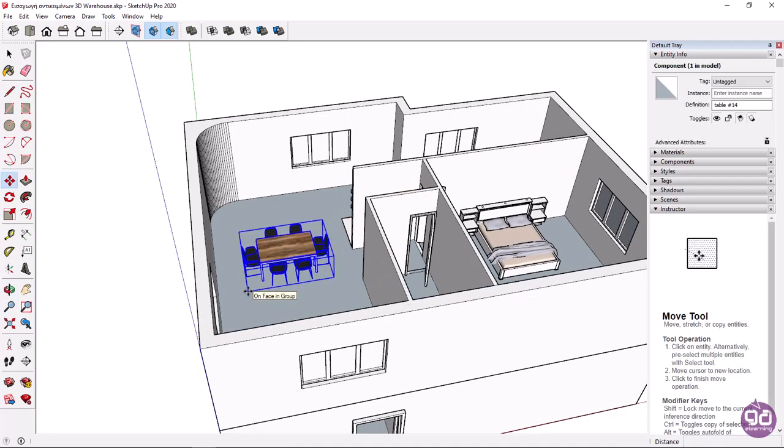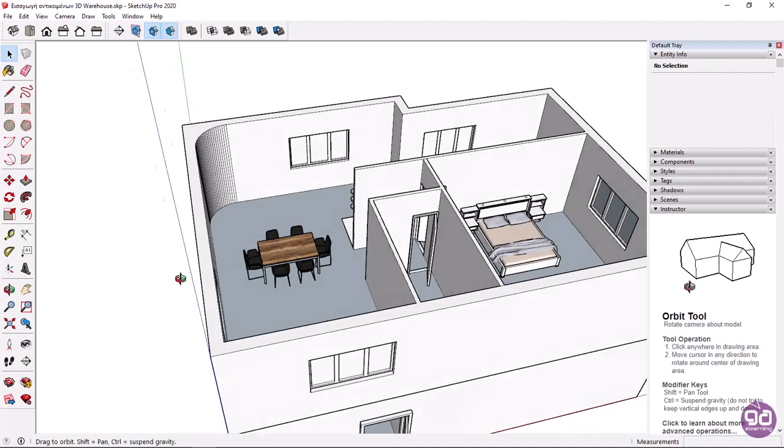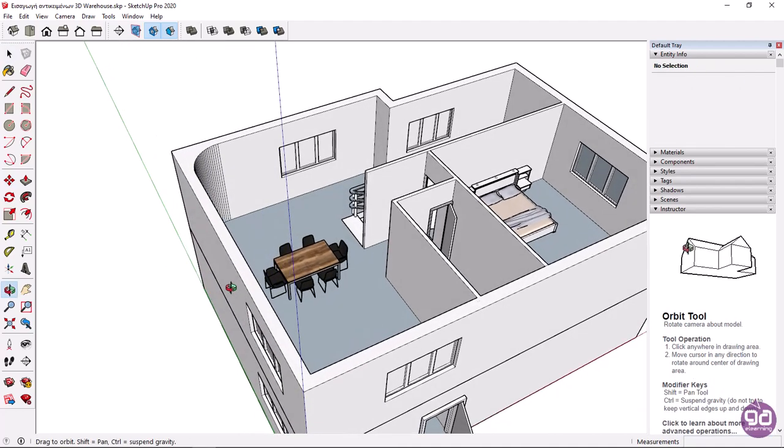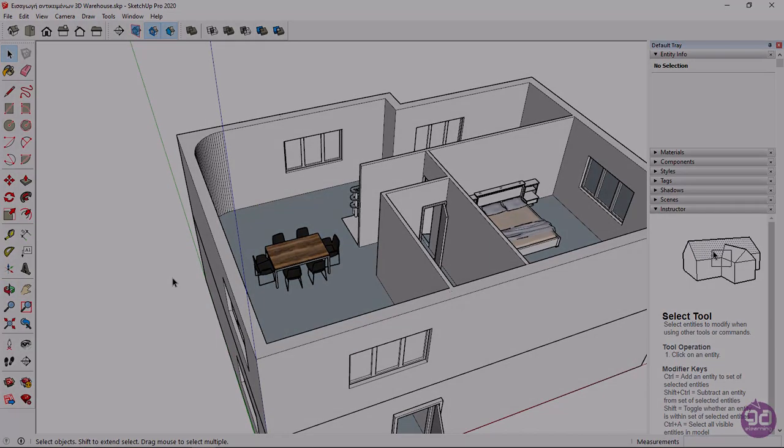Before we finish the lesson, I should mention that it is advisable to create a folder and save the objects you download there to create your own library over time.